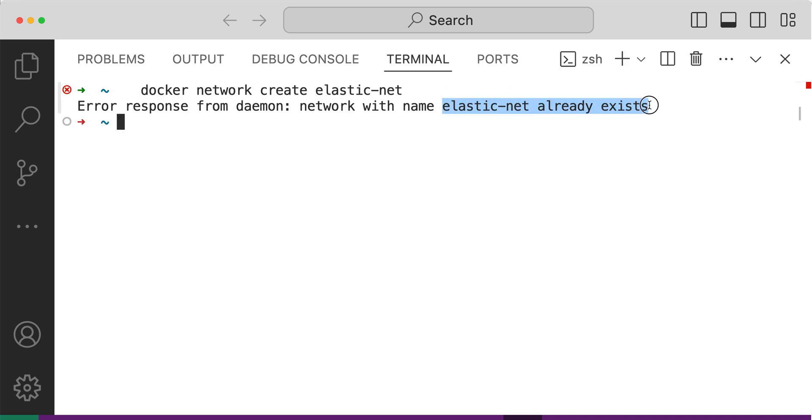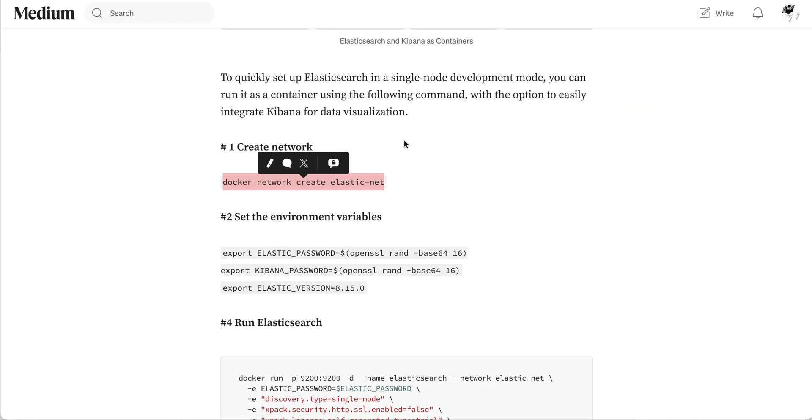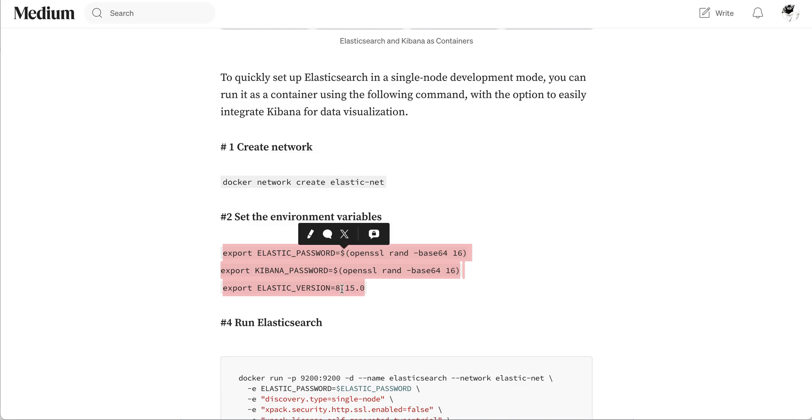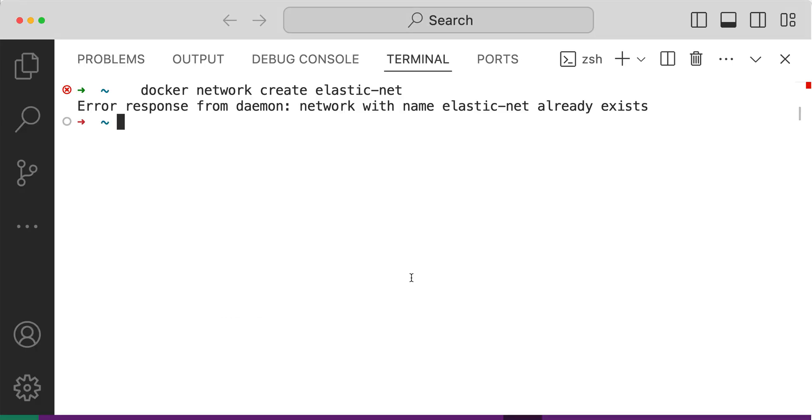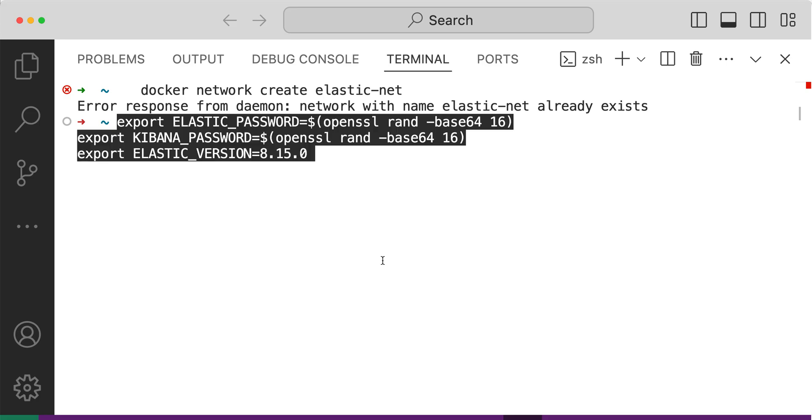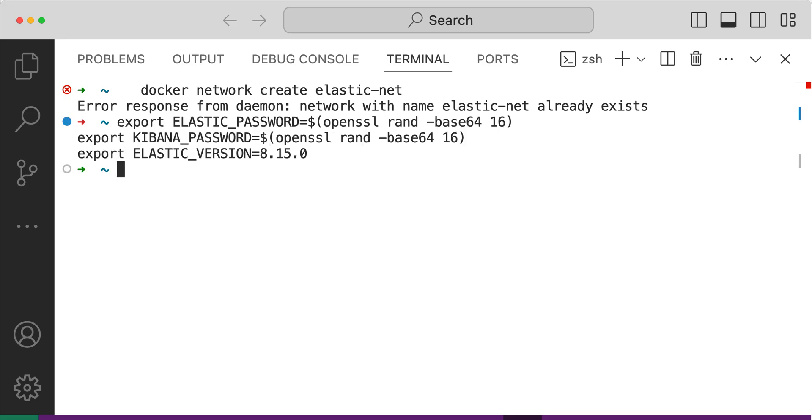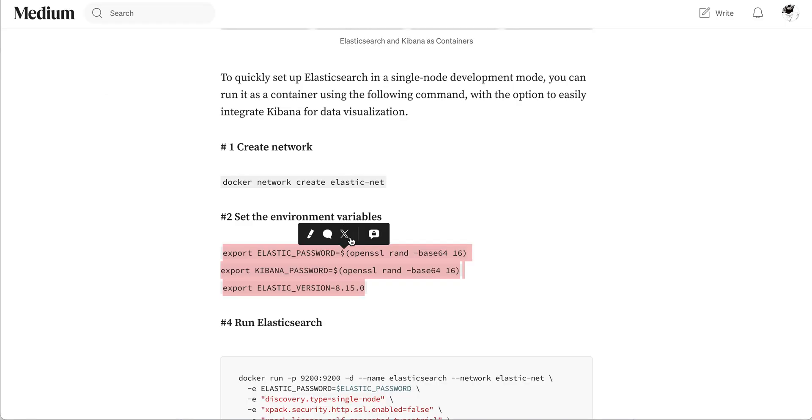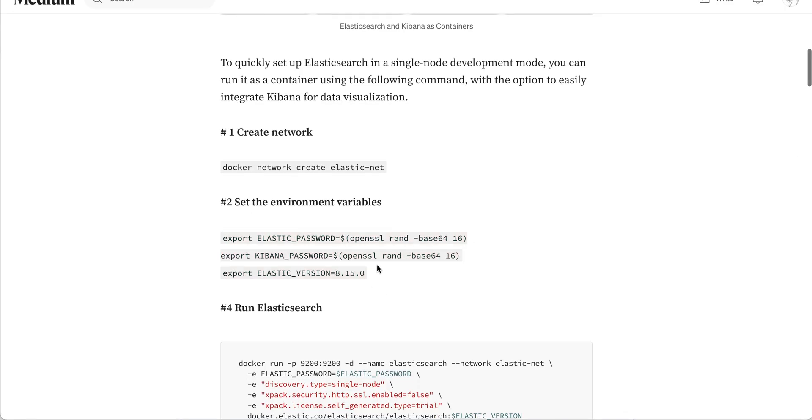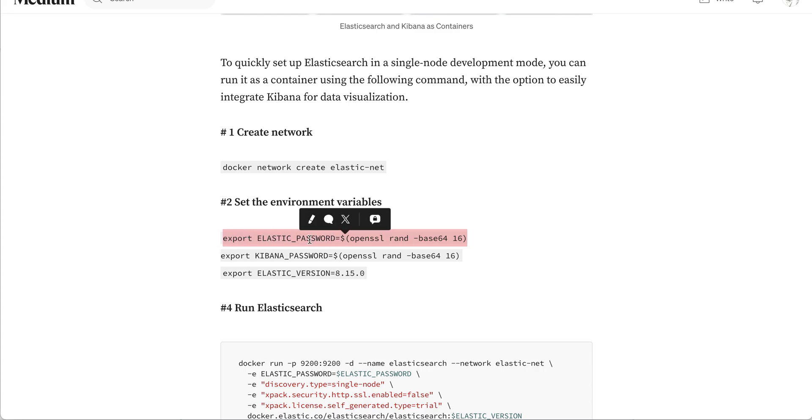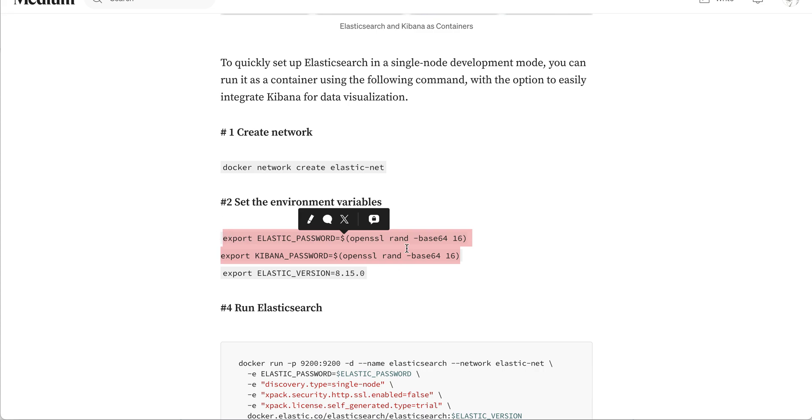At the time of this video I'm running Elasticsearch 8.15.0. I'm exporting these variables to hide what password is set to the Elastic password or what password is set to Kibana. I'm hiding these variables, even I don't know what value is set here until I echo them.